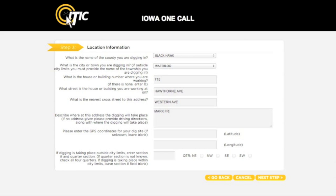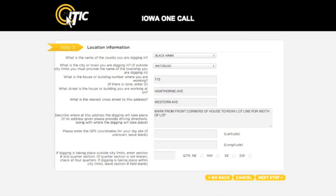The next field is for marking instructions. Here you will describe the physical area where the excavation will take place. Be as detailed as possible. It is extremely important that you describe the entire excavation area, and not just where you believe lines may be located. If you have GPS latitude and longitude information, you may enter it in their respective fields. GPS information is not required.